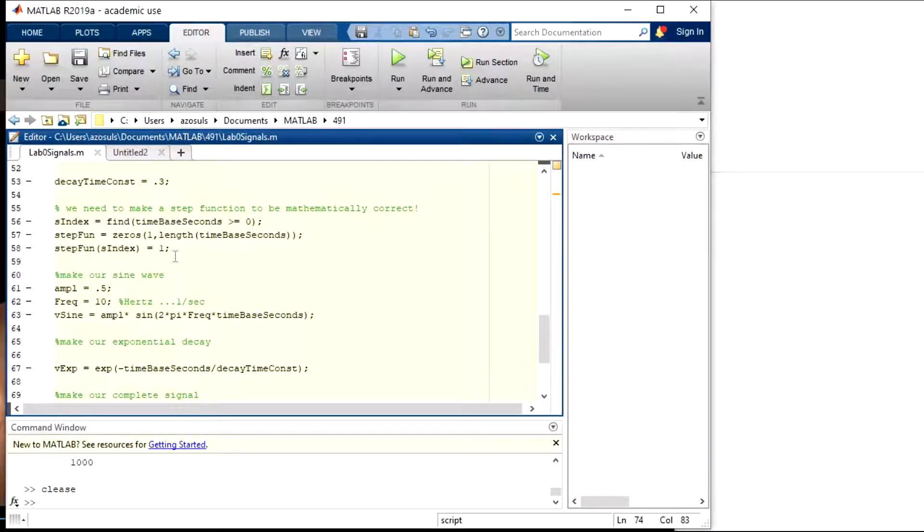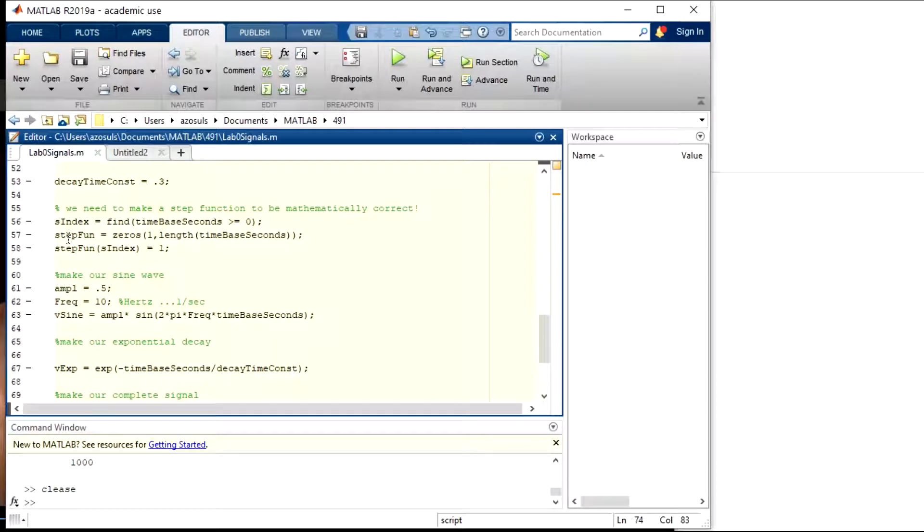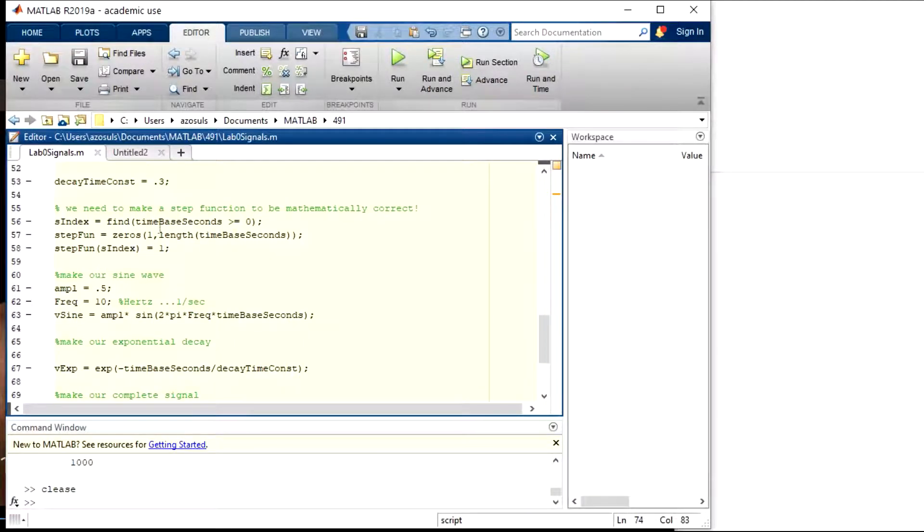The other way might be to say while time base is less than or equal to zero, the step function should be zero, and then if it's greater than it should be one. But mathematically this is more efficient or computationally using MATLAB.